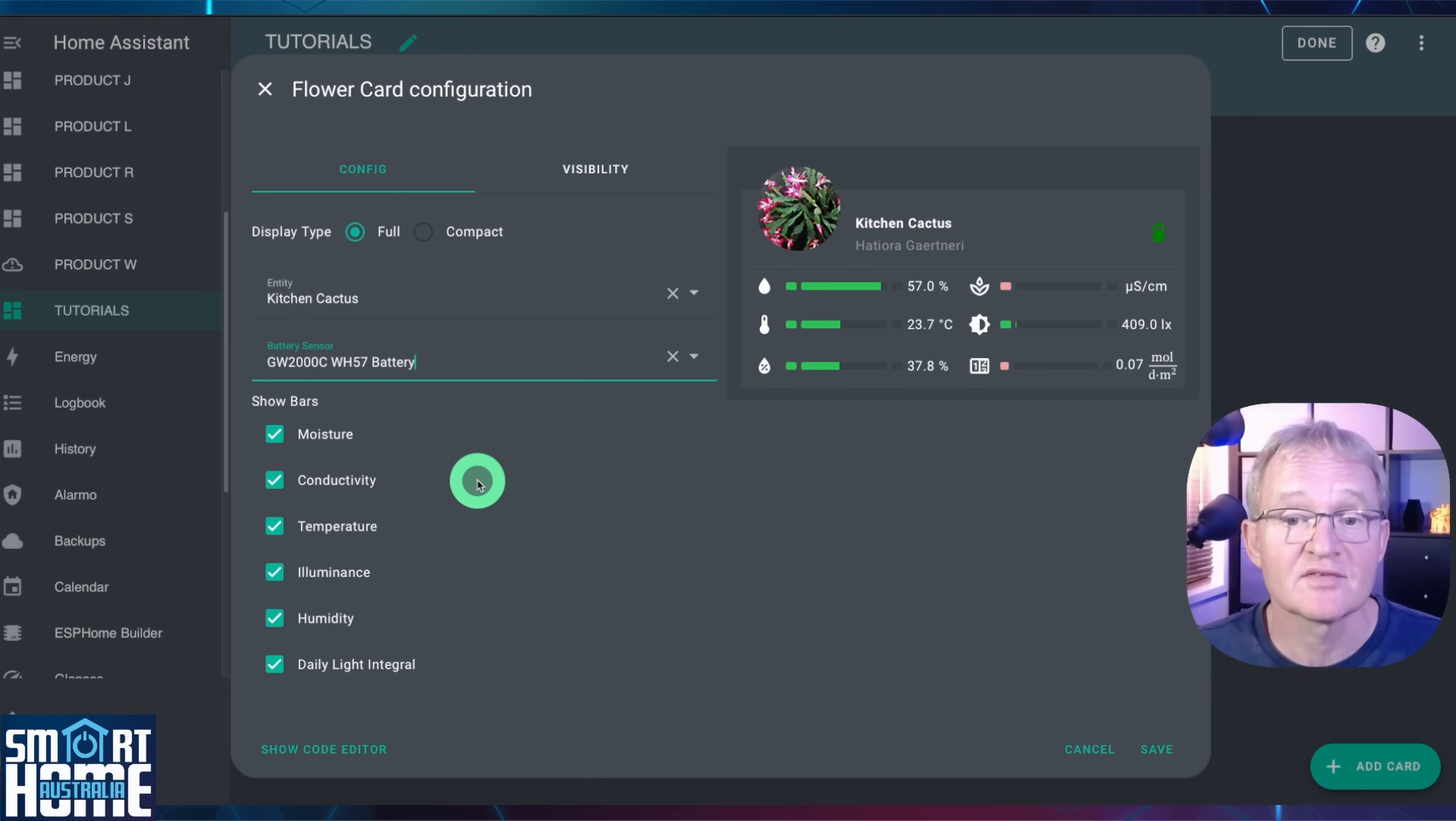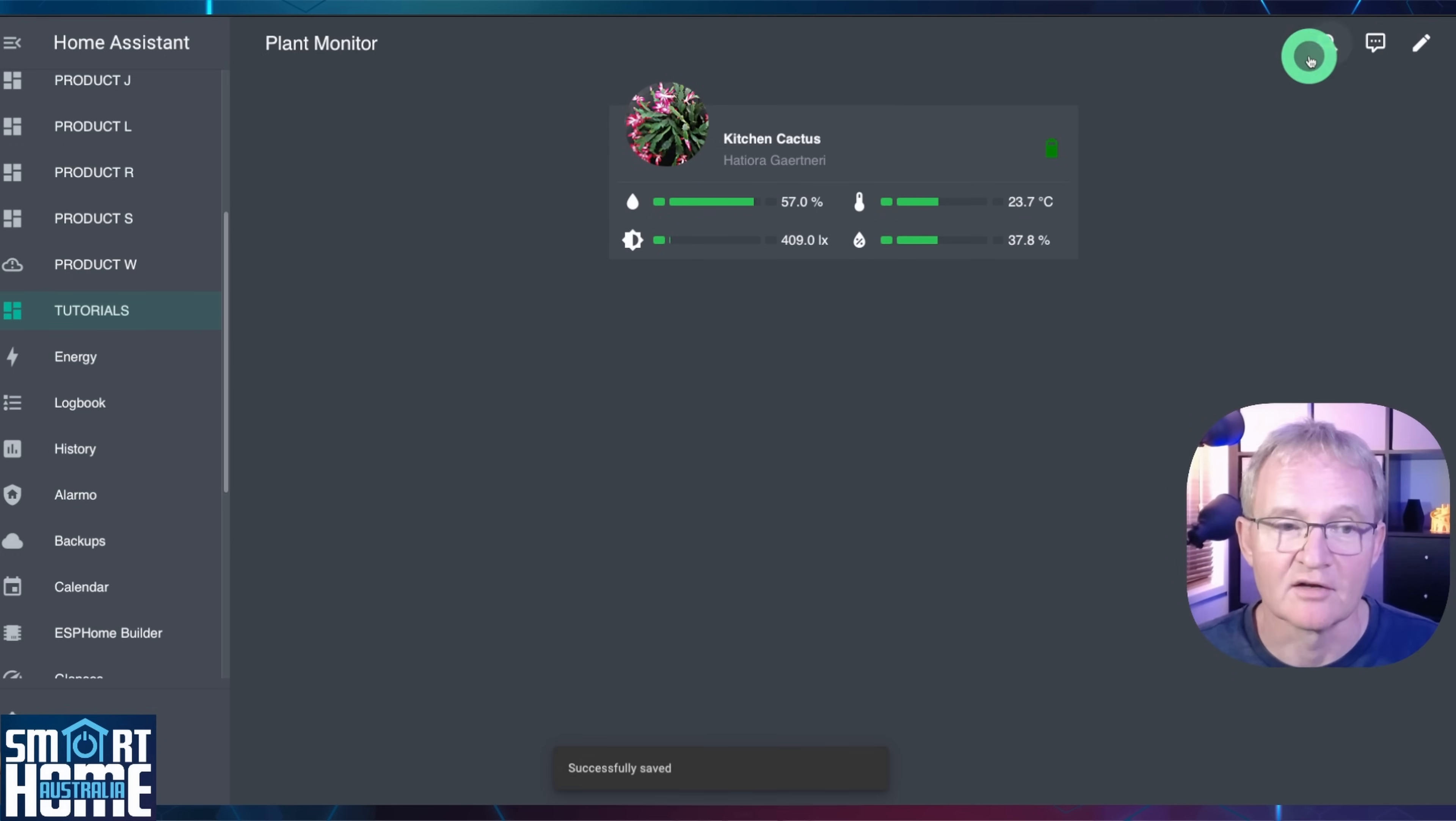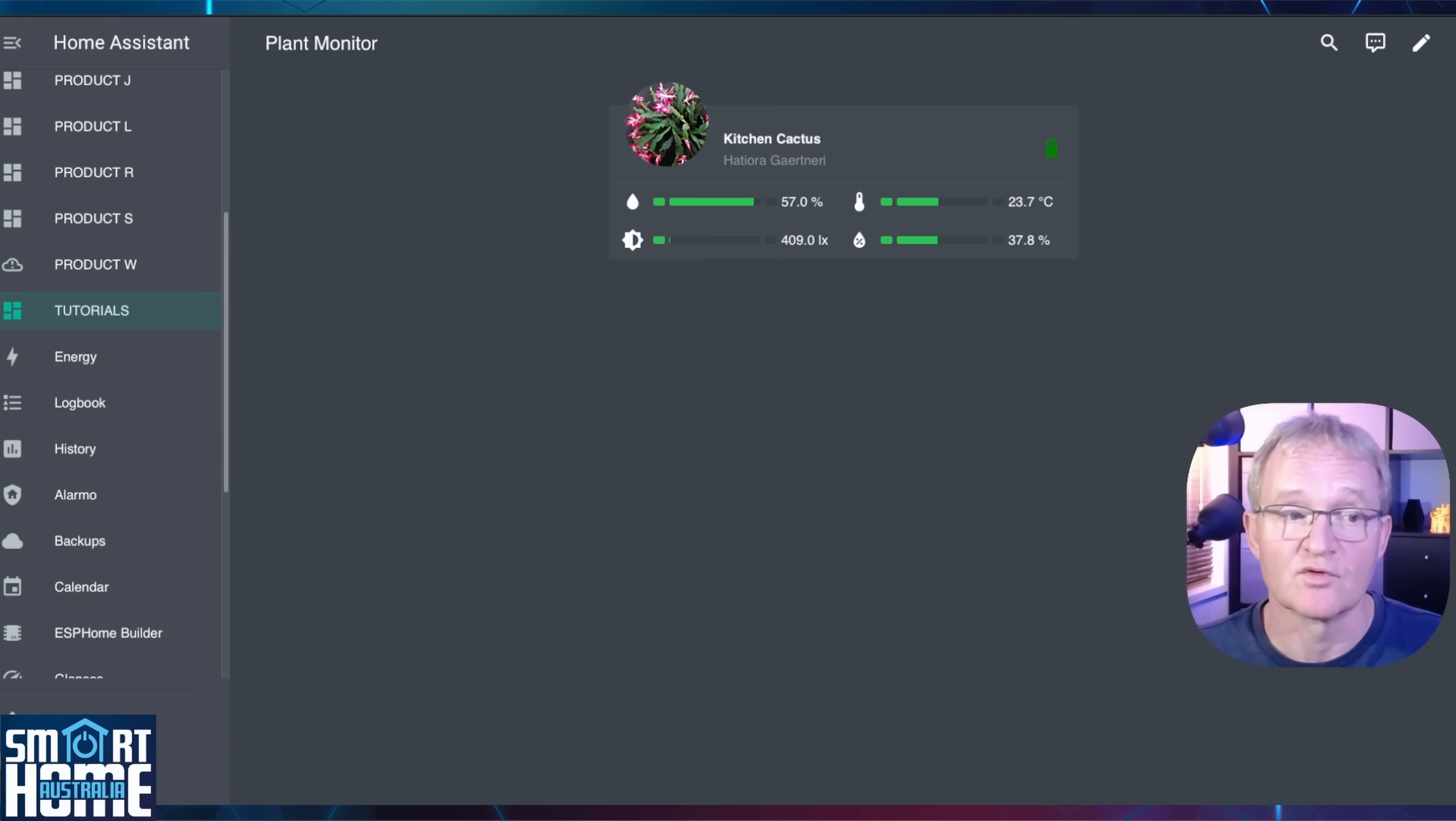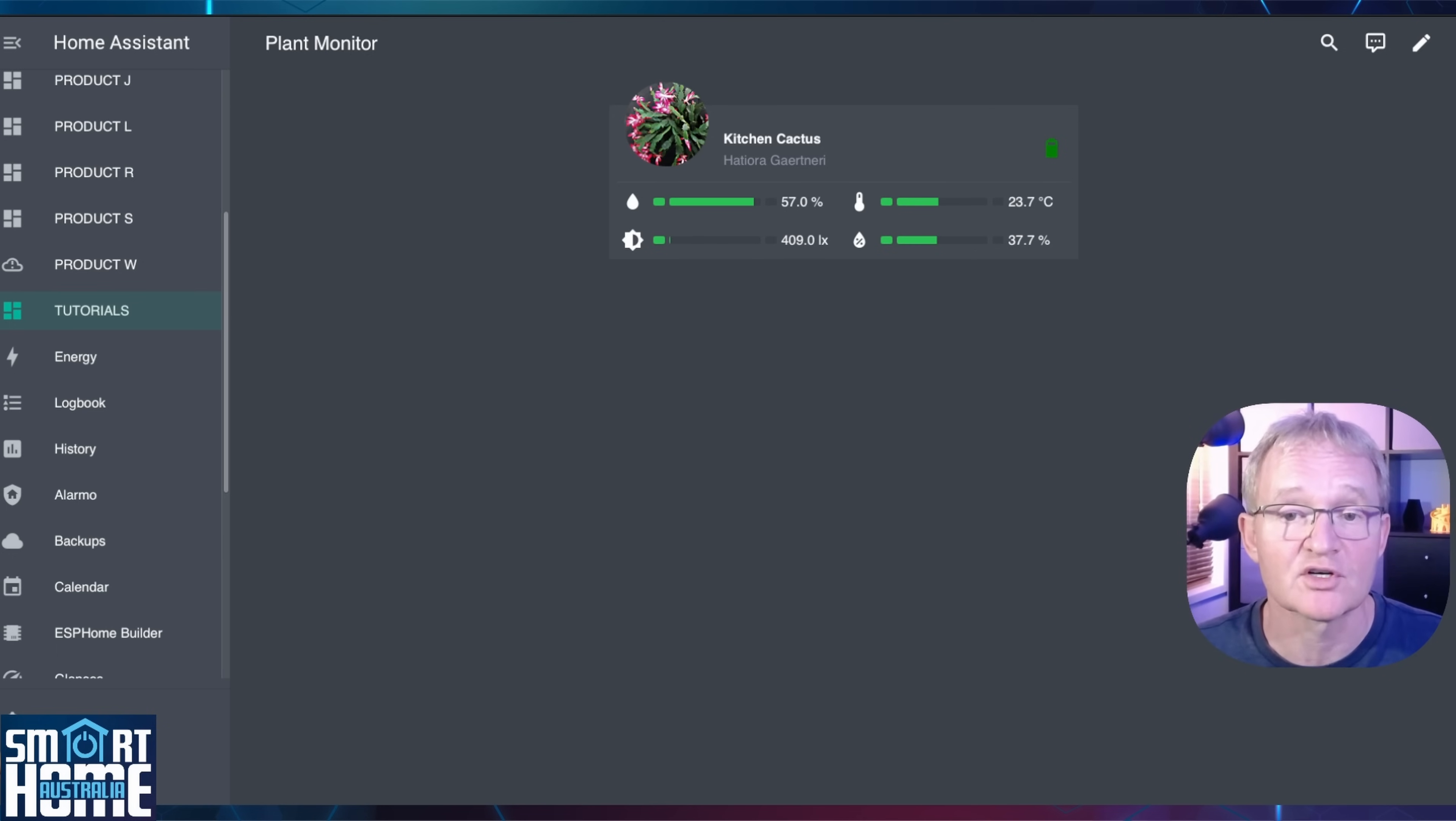In my case I have sensors connected for moisture, temperature, illumination and humidity. So I'll untick conductivity and daily light integral. Press save and press done. This card correctly shows a picture of our plant, the friendly name for our plant, the latin name for our plant, the battery status for the sensor for our plant, plus all of the different sensors for soil moisture, illumination, humidity and temperature. The card will show green bars when the values are within the thresholds defined by the open plant book and measured by the sensor. These will turn red if they go outside of the thresholds.